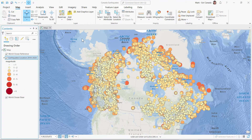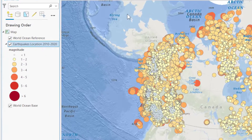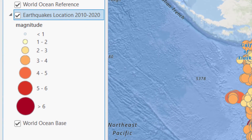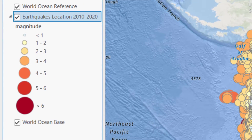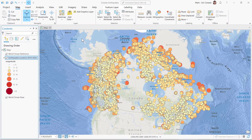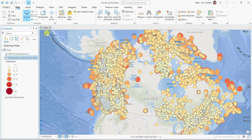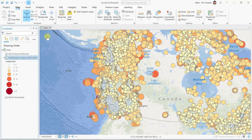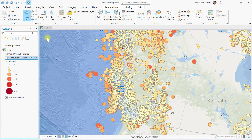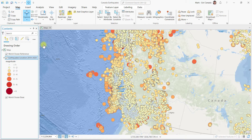In ArcGIS Pro I have added a feature layer of Canadian earthquakes over a 10-year period. These points have been symbolized using graduated symbols and a color ramp to highlight the quake locations with the highest magnitudes. As I zoom in towards BC, you will definitely notice the default drawing order has hidden away many of the high magnitude earthquakes behind smaller ones.